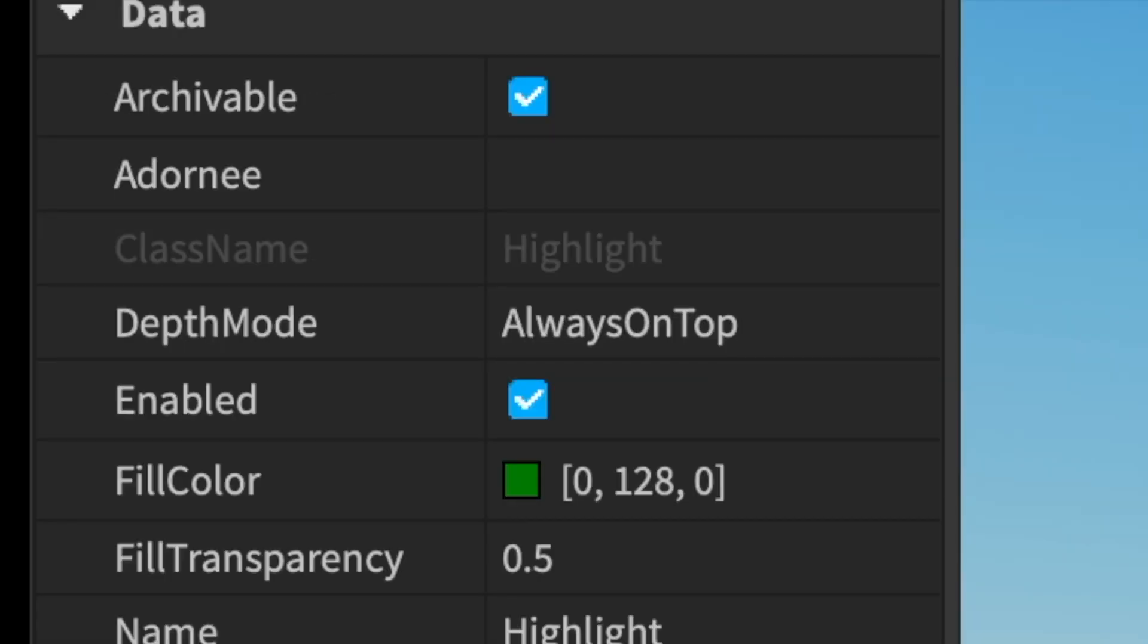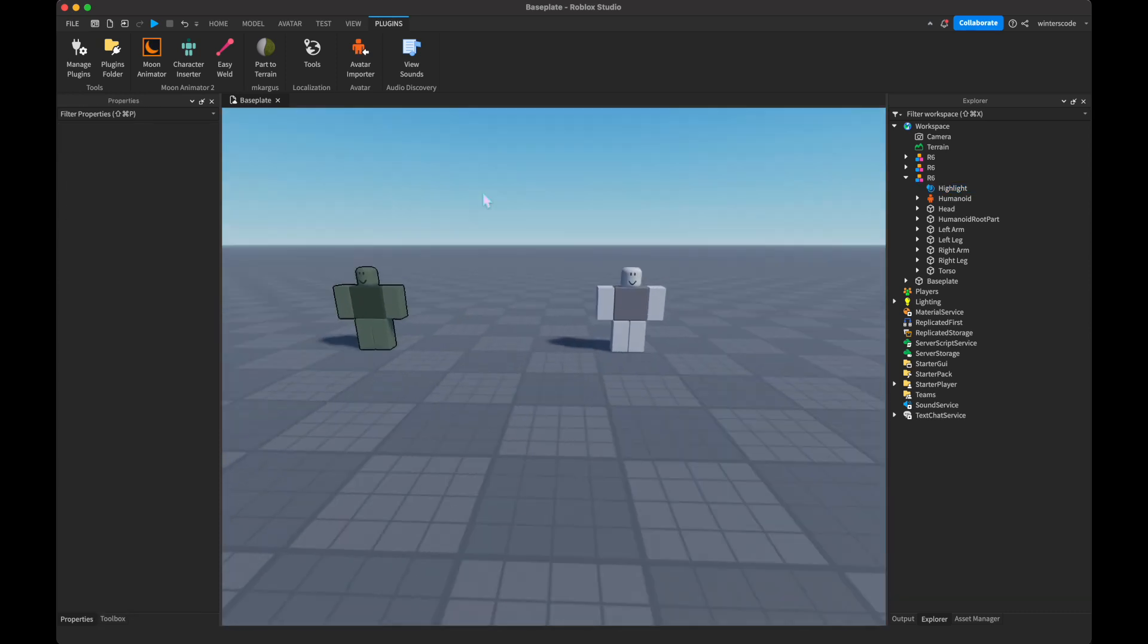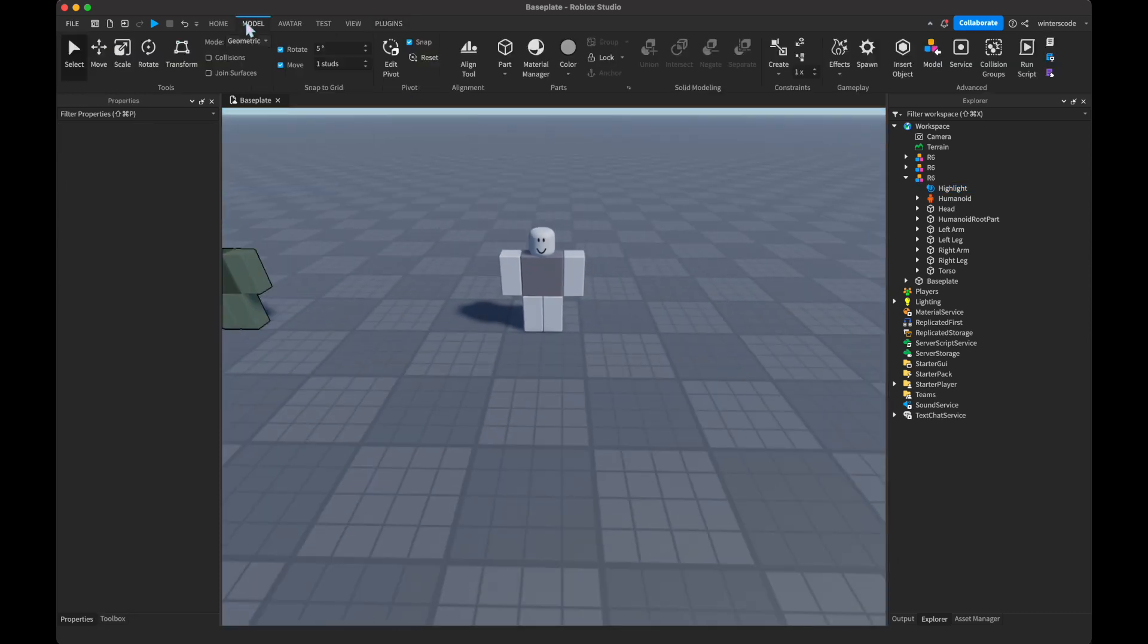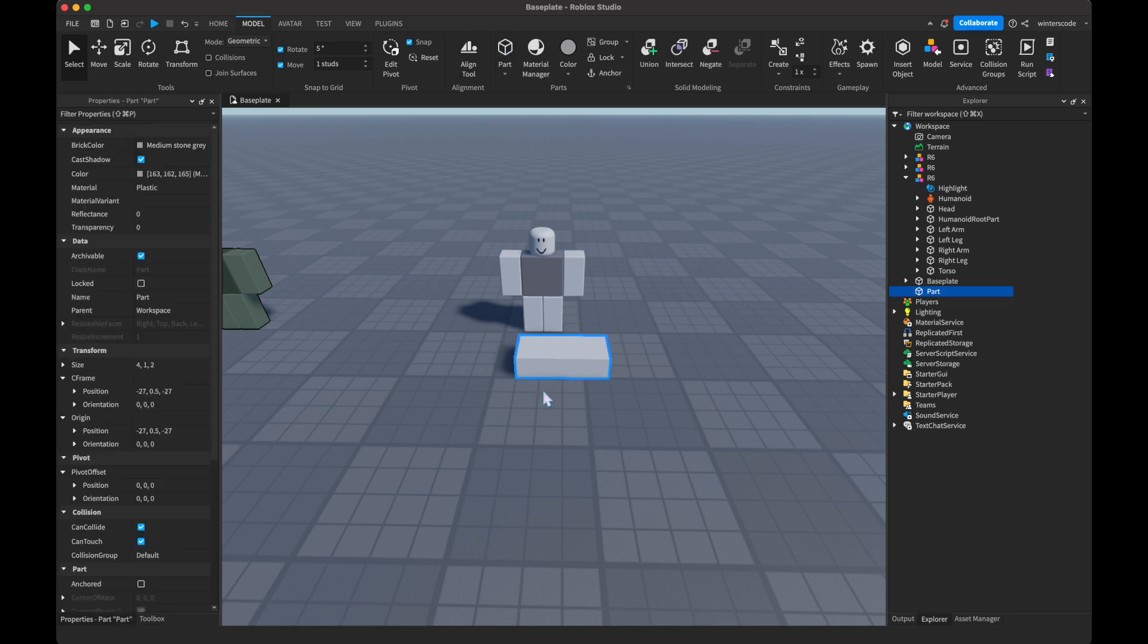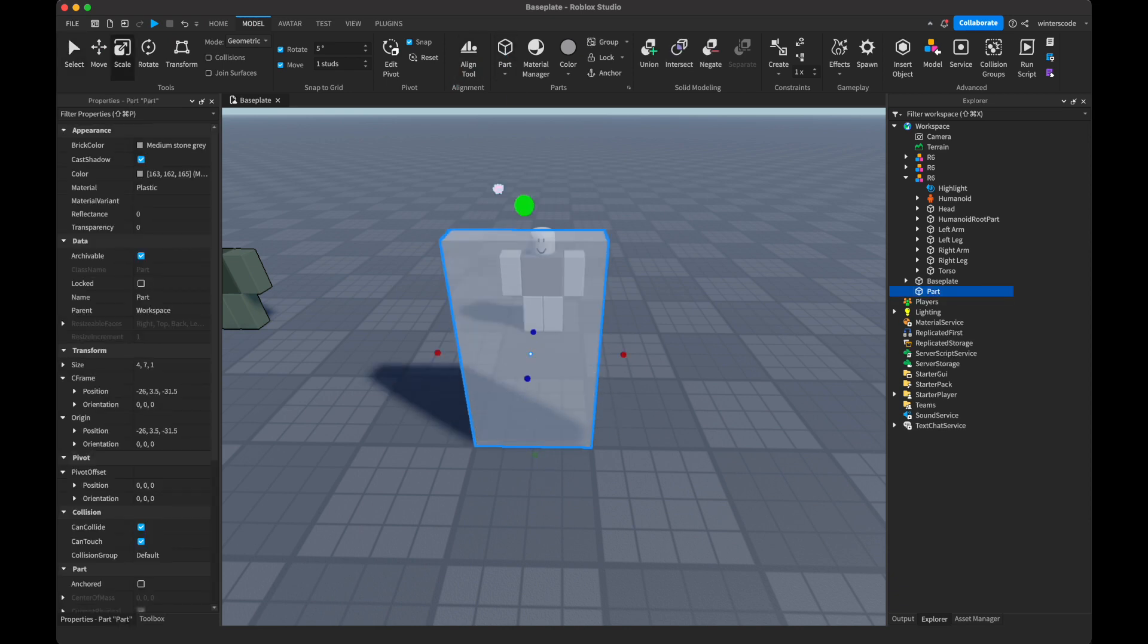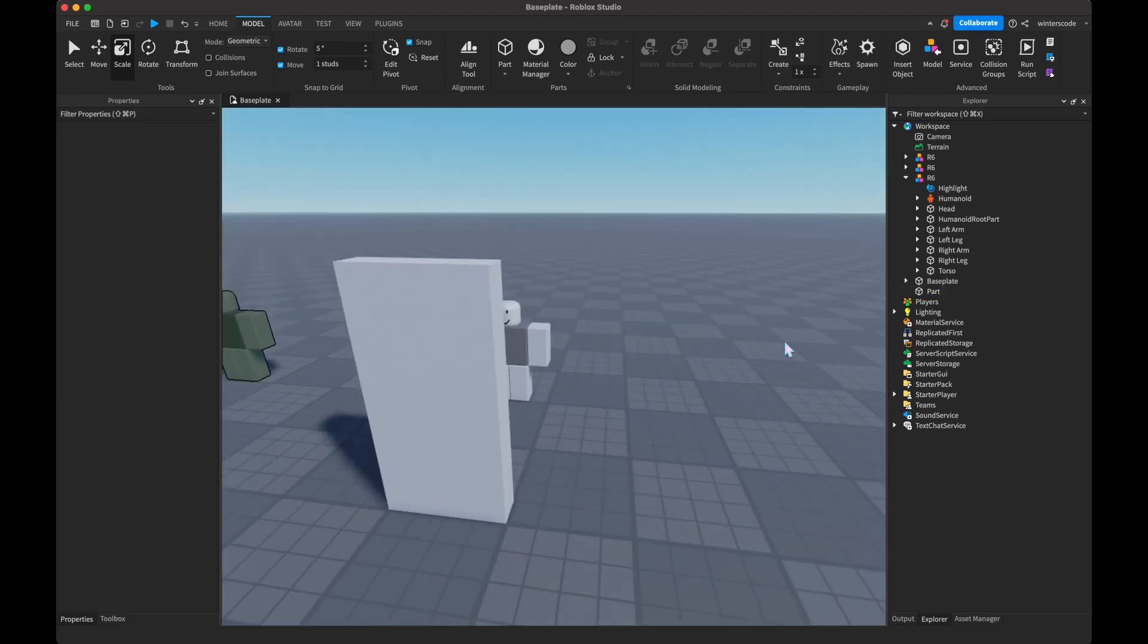Now there is one that I kind of skipped over. And that is the depth mode, because that's a little bit more confusing. Let's go over to this rig here and quickly make a little part right in front of it that the rig will hide behind. So now we can't see it.